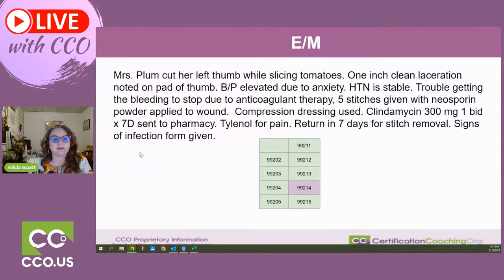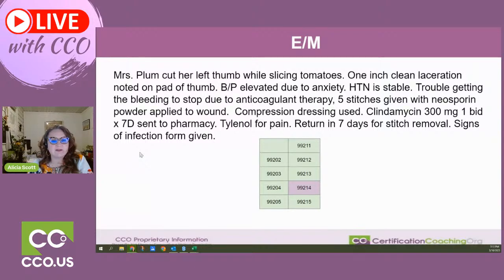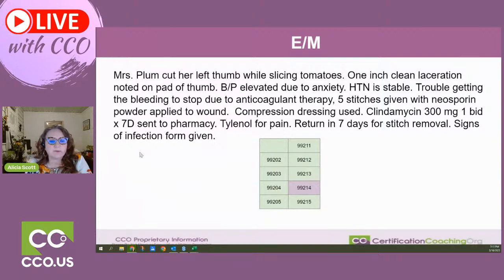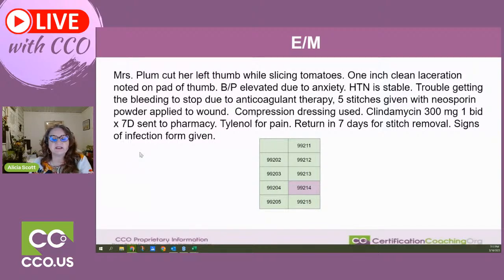Mrs. Plum cut her left thumb while slicing tomatoes. One-inch clean laceration noted on pad of thumb. Blood pressure elevated due to anxiety, hypertension is stable. Trouble getting the bleeding to stop due to anticoagulant therapy. Five stitches given with neosporin powder applied to wound. Compression dressing used. Clindamycin 300 milligrams, one twice a day for seven days, sent to pharmacy. Tylenol for pain. Return in seven days for stitch removal. Signs of infection form given.